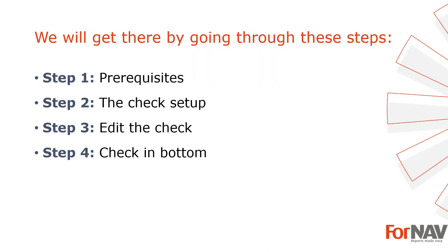To demonstrate how to edit our Business Central checks, I'm going to use these steps. Prerequisites, what do I need to get going. In step 2 I will discuss the check setup. In step 3 I will edit the check layout. In the fourth and final step I will discuss how to place the check in the exact bottom of the printout. Let's start with the first step.